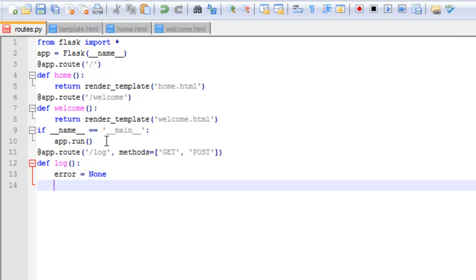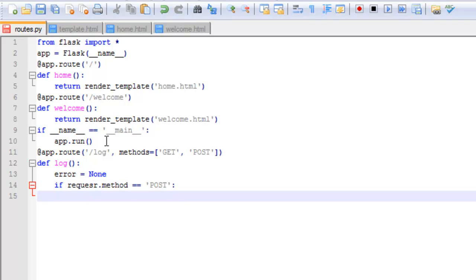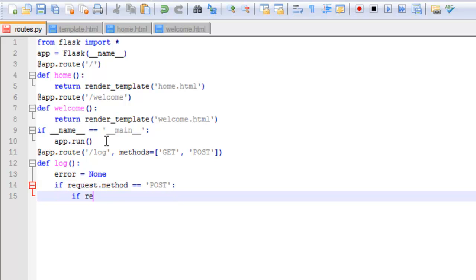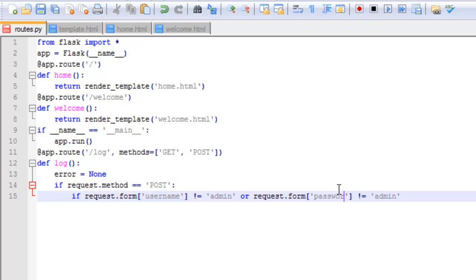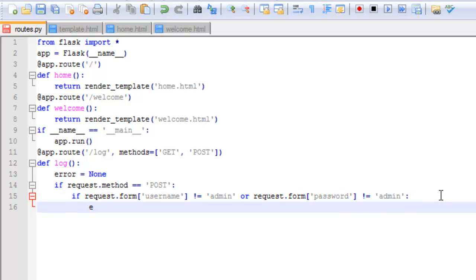I'm going to set up an IF statement so that when the login is correct, one thing happens, and when the login is incorrect, another thing happens. So let's start with the POST request. If the username does not equal admin, then there's going to be an error. And if the password also doesn't equal admin, then there's going to be an error. So we'll change the variable to invalid credentials, please try again.